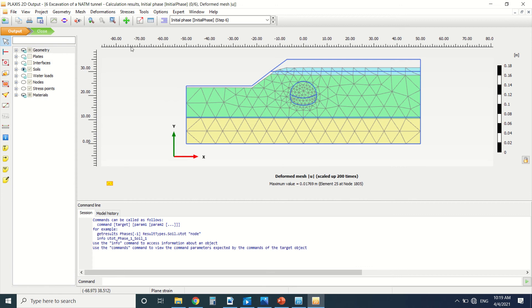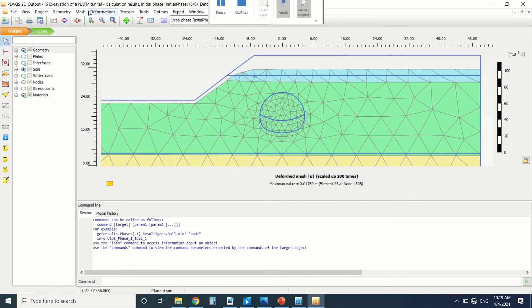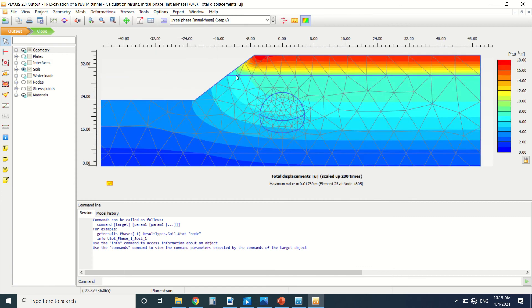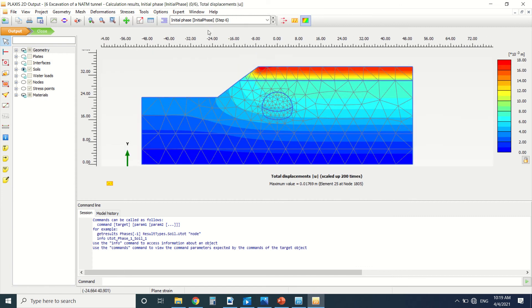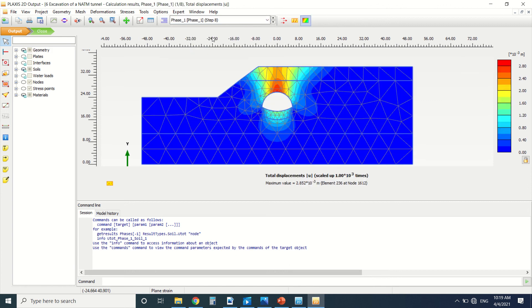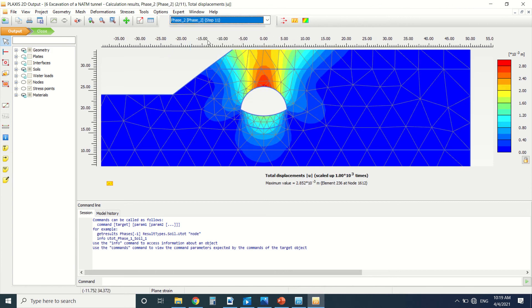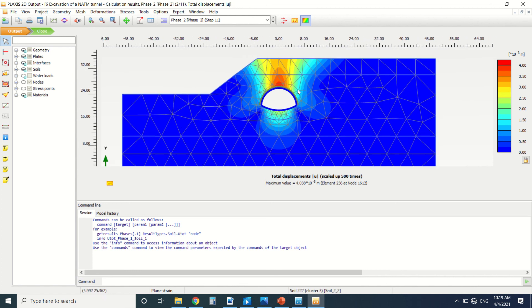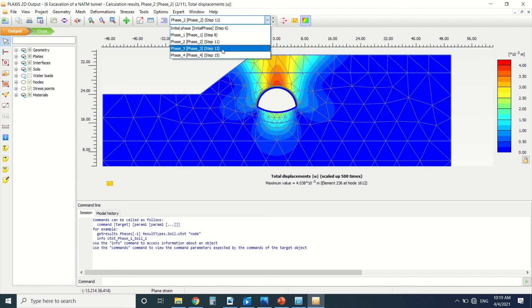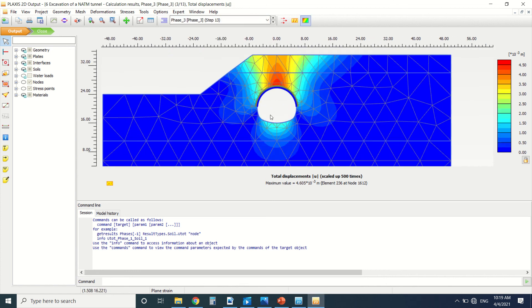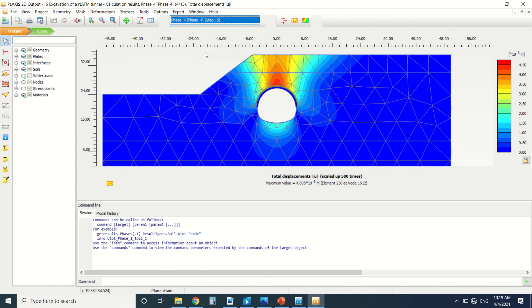Let's see the results. This is the total deformation. You can see in phase one, deformation here. In phase two, it's the same after we put the lining. In phase three, there's a little bit more of deformation, and here's phase four.